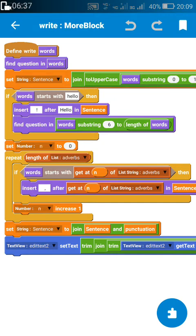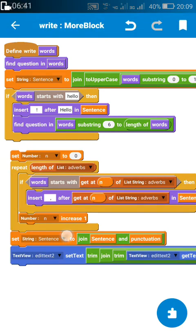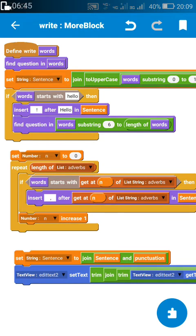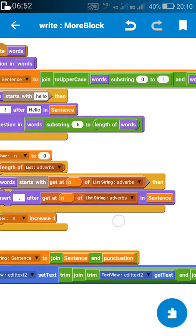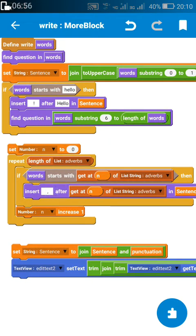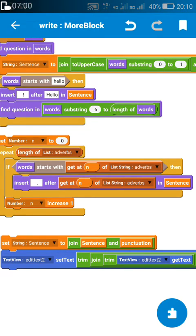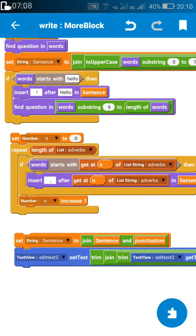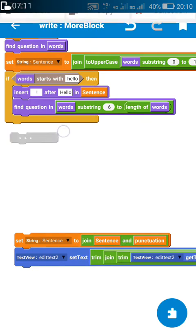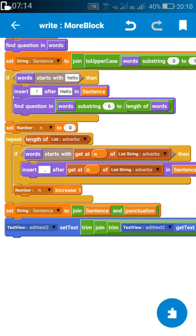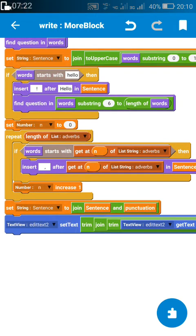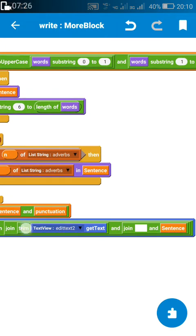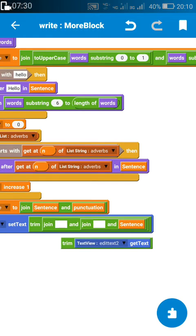Next, for inserting a comma, I check if the words contain any of the words in the adverbs list. If it contains any of those adverb words, I insert a comma after that word in the sentence. So if the sentence starts with an adverb, I place a comma after it. After that, I set sentence to: join of sentence and punctuation — meaning I put a full stop or question mark at the end of the sentence.